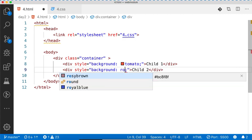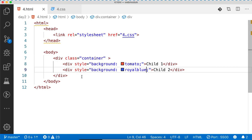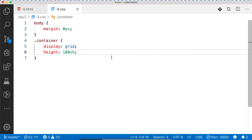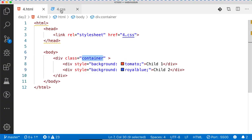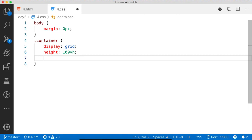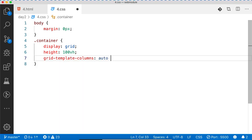I don't want to divide the screen horizontally — I want to split it vertically. To split vertically, we have to go to the parent block. The parent is the container. So where we have written the styles, I'll add display: grid and grid-template-columns.